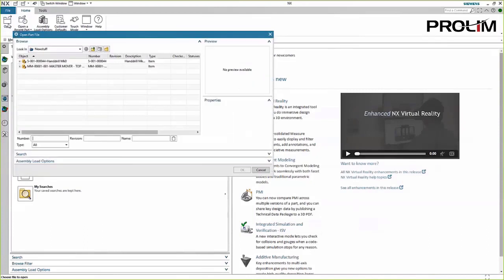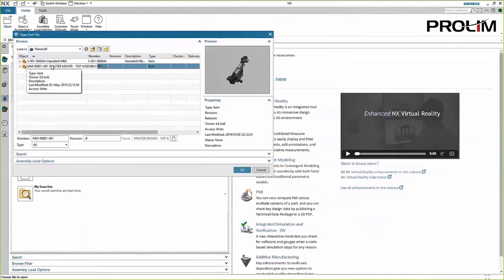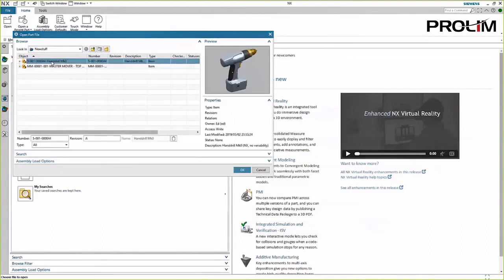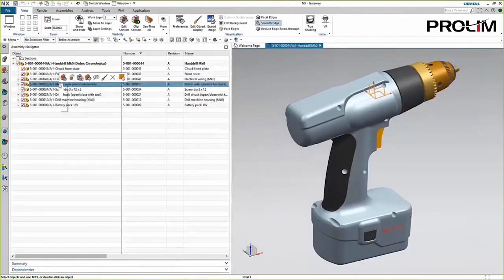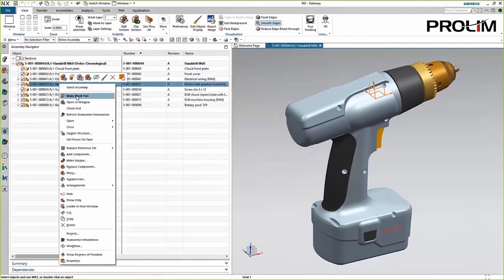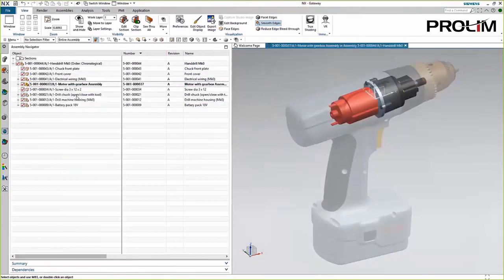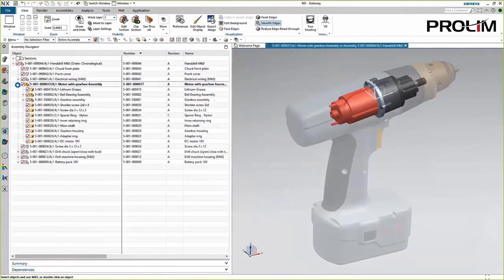TeamCenter integration for NX brings PDM right inside the NX user interface. TeamCenter manages your files, revisions, and security of your data so you never worry about things like opening an assembly and having components not load.